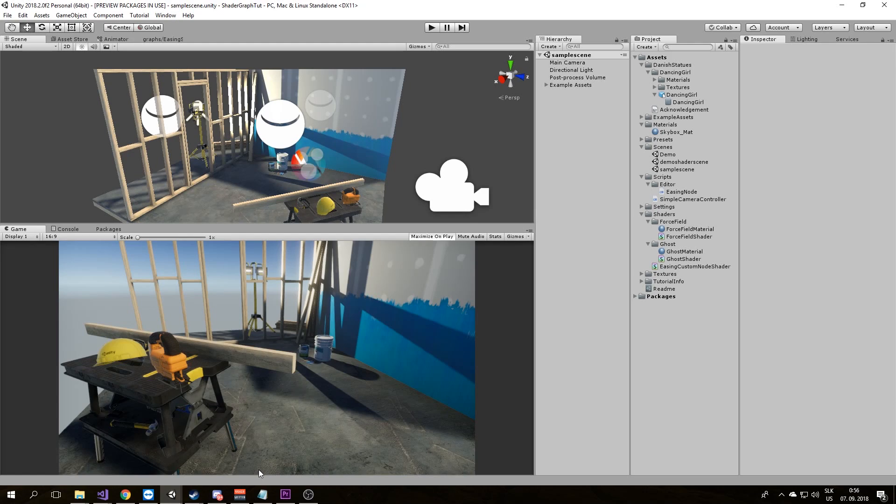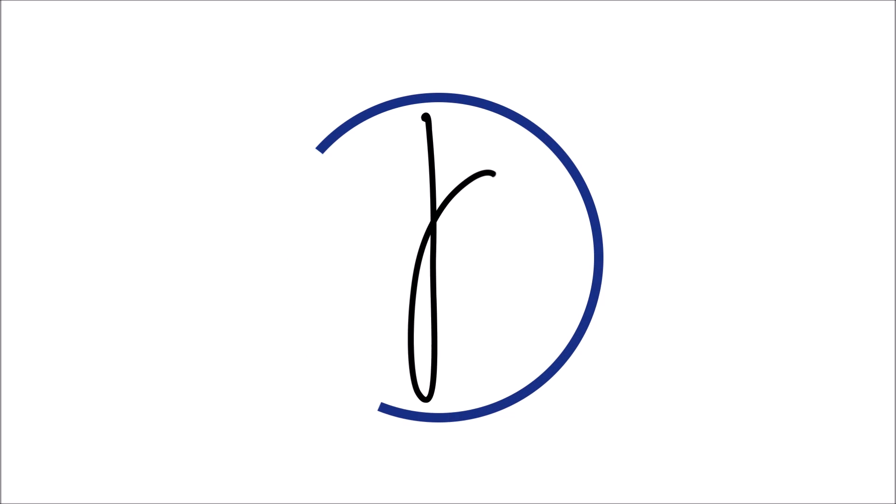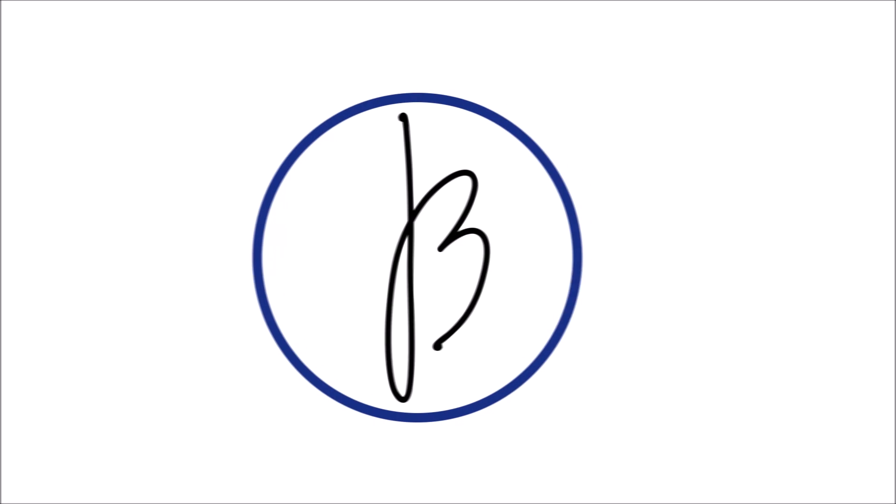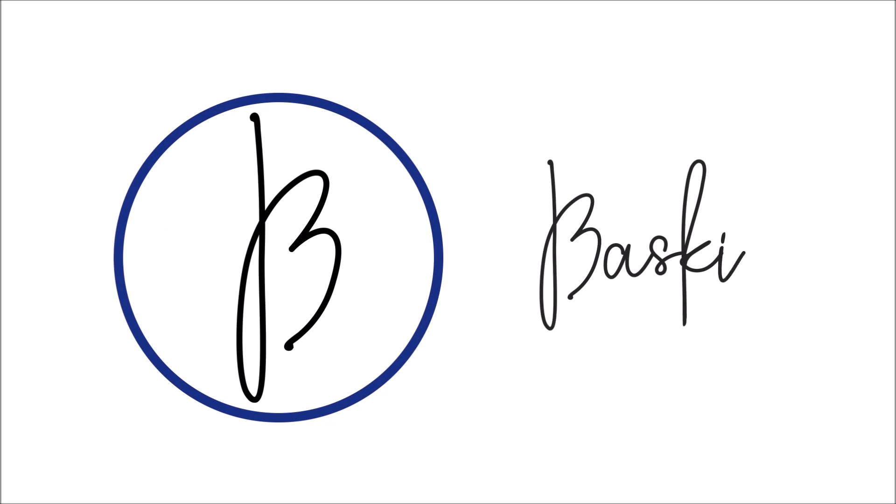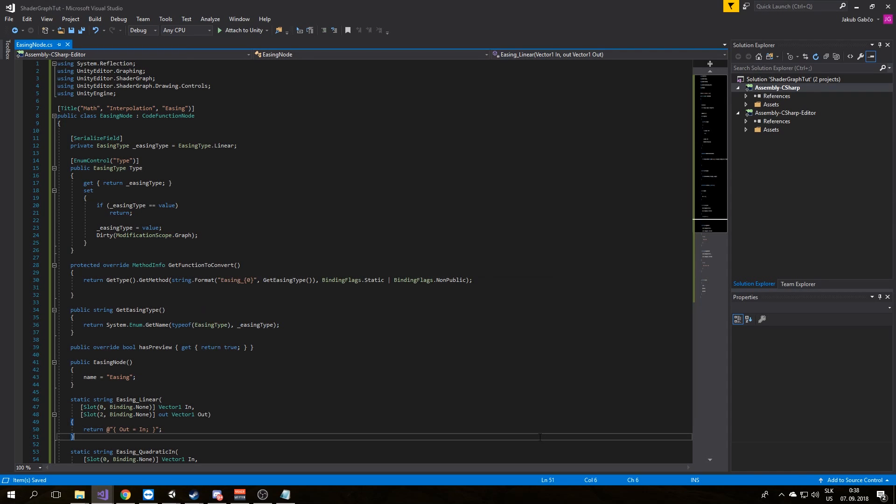Let's take a look at how to create a new node using this method. So I created this code for you to show you how to create your custom node.